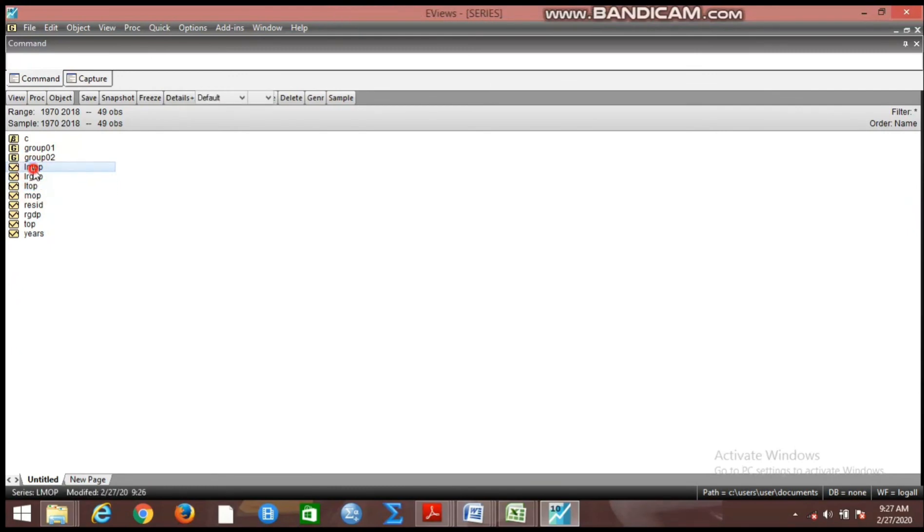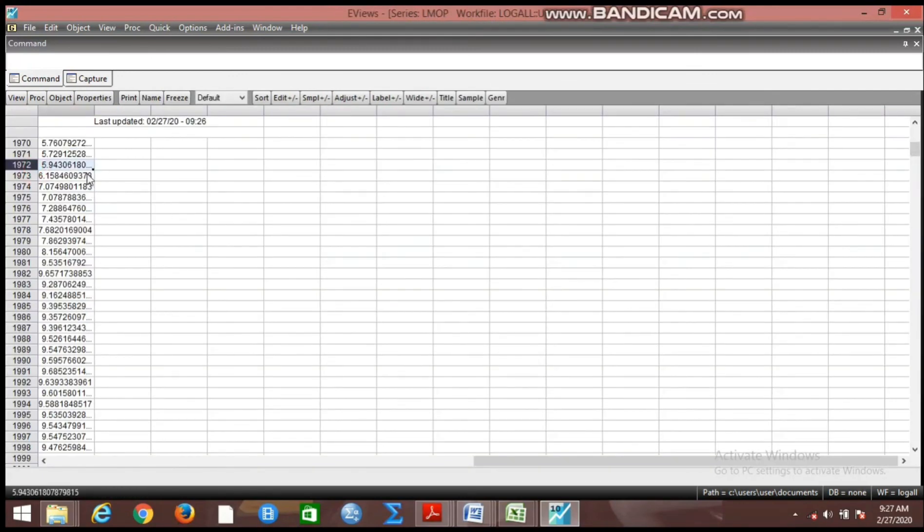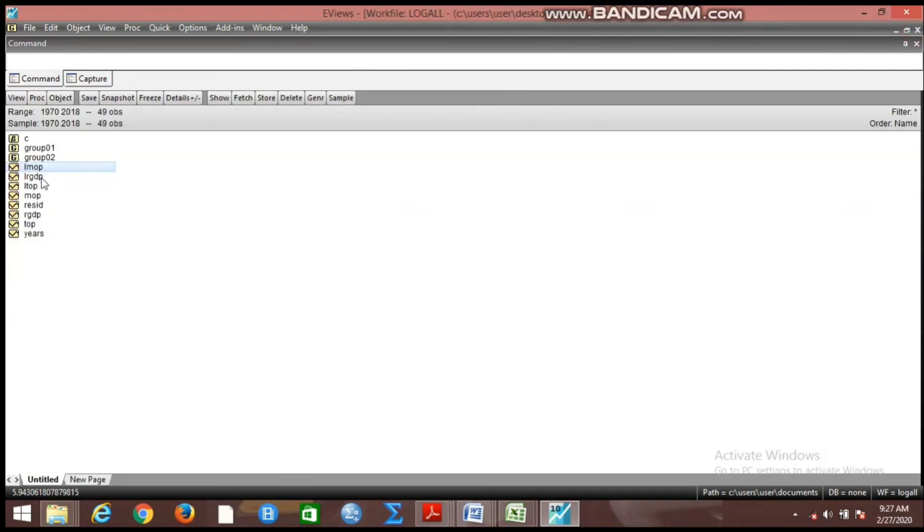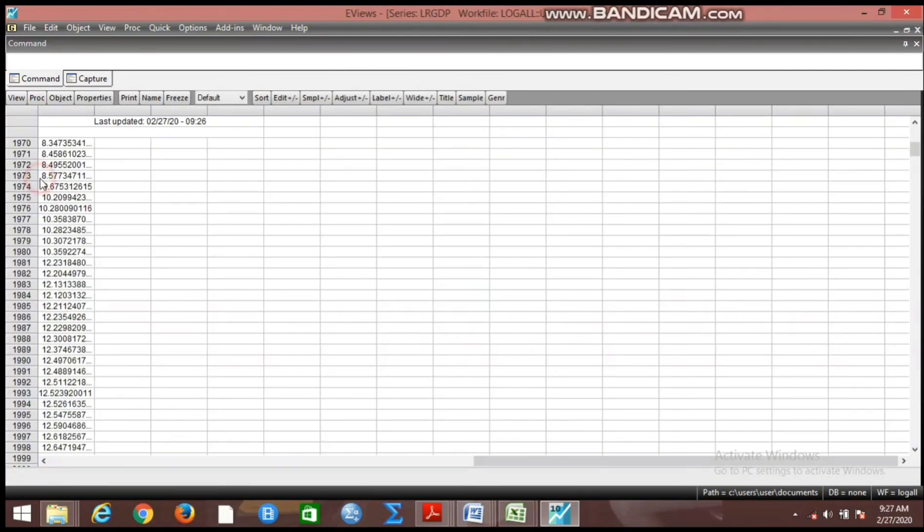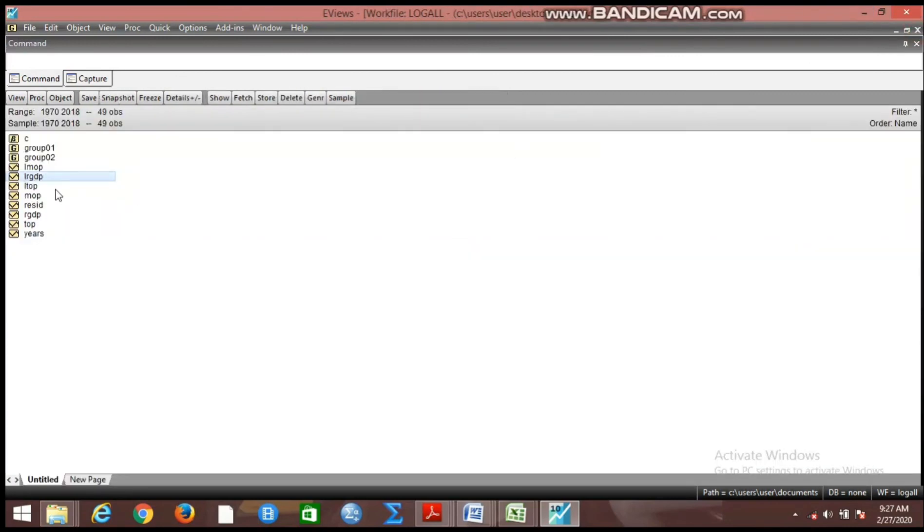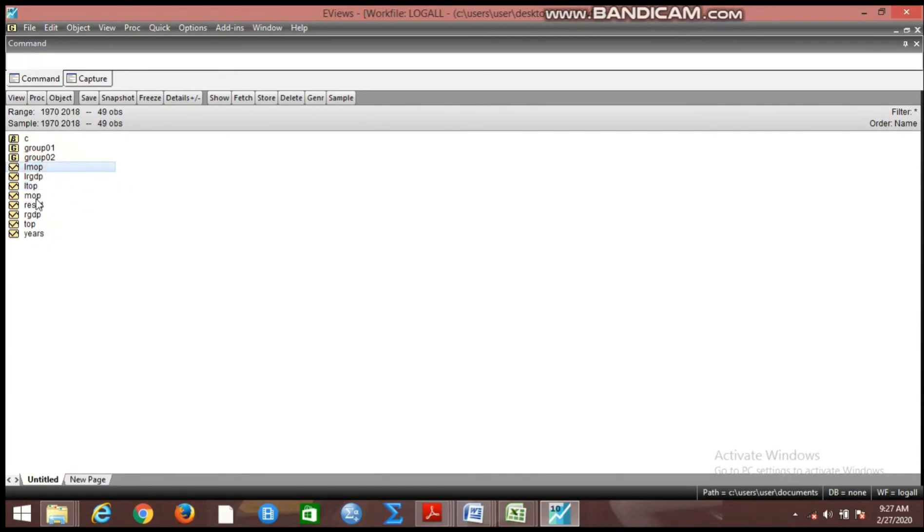So now we have logged variables in the work file, and then in the work file it shows log of the variables. We now have log of variables and unlogged variables in the work file.